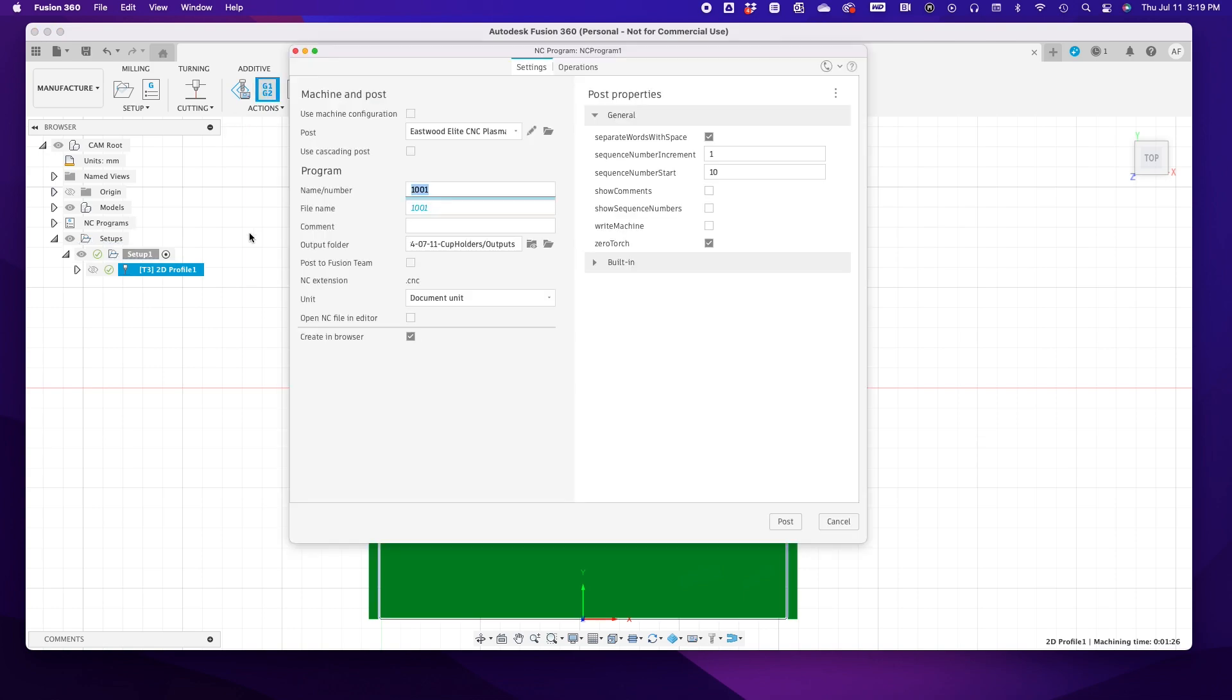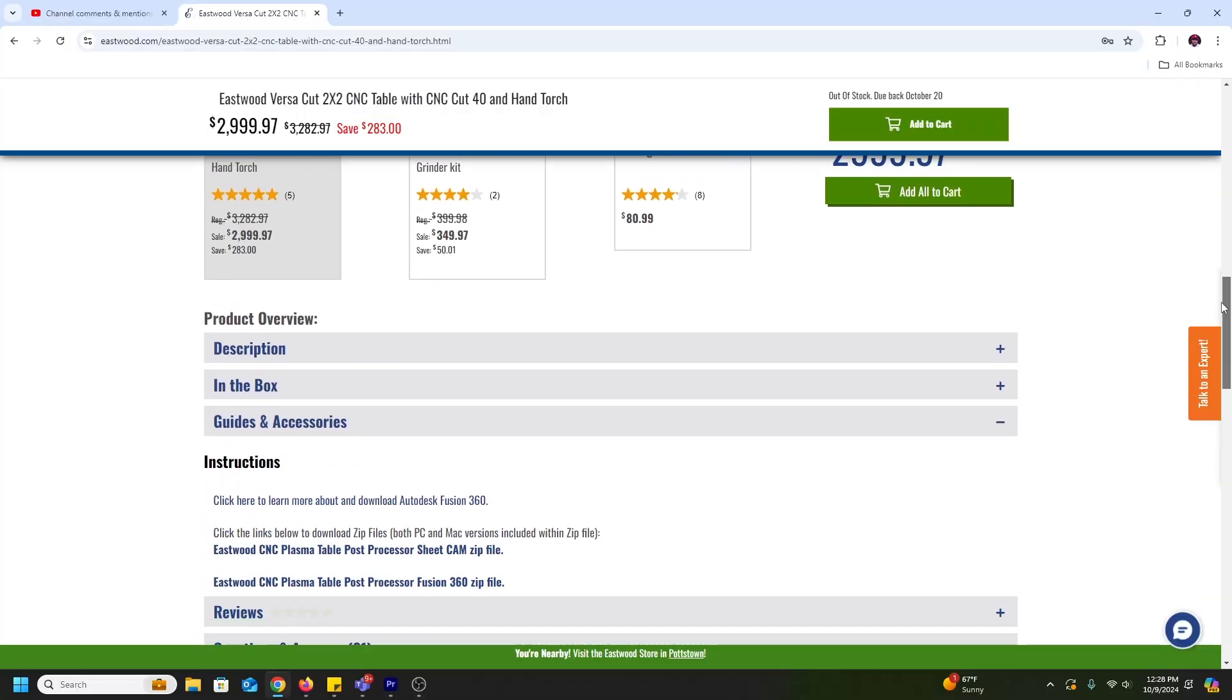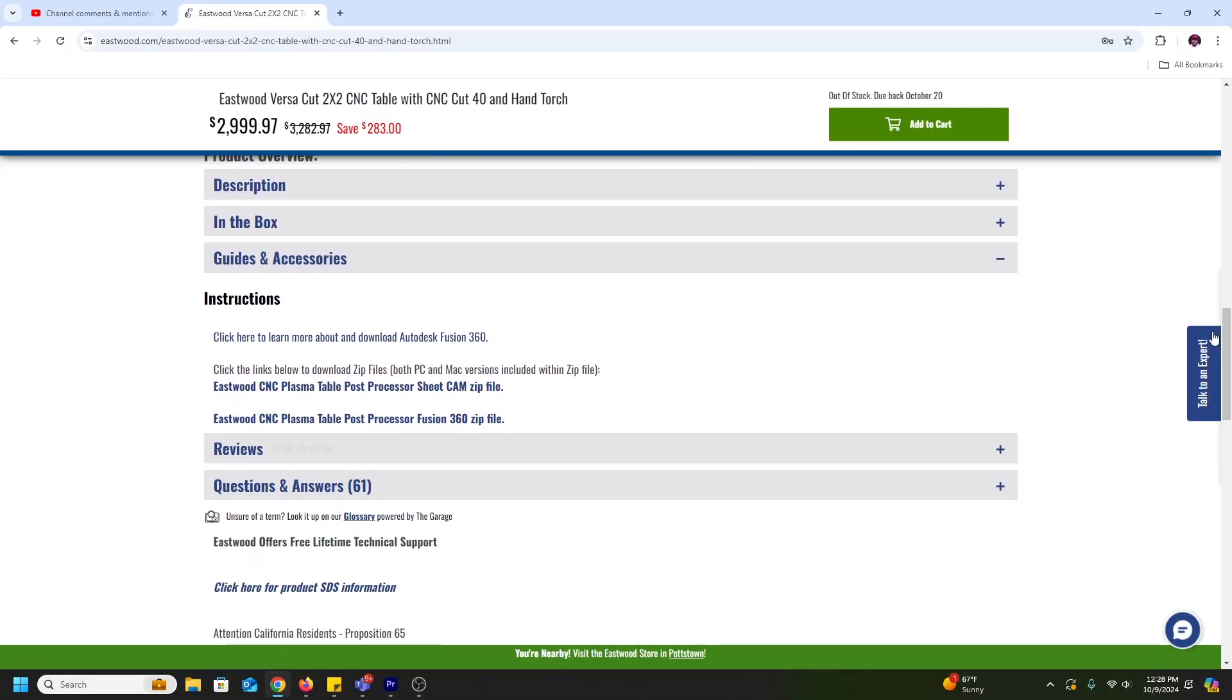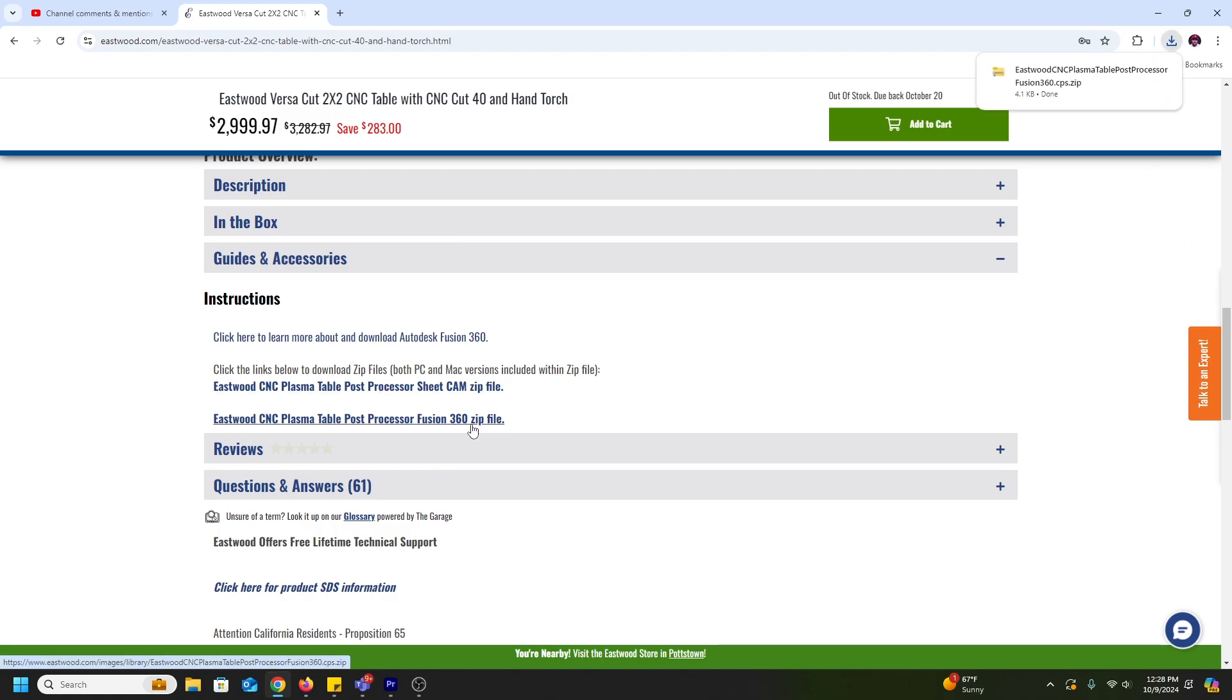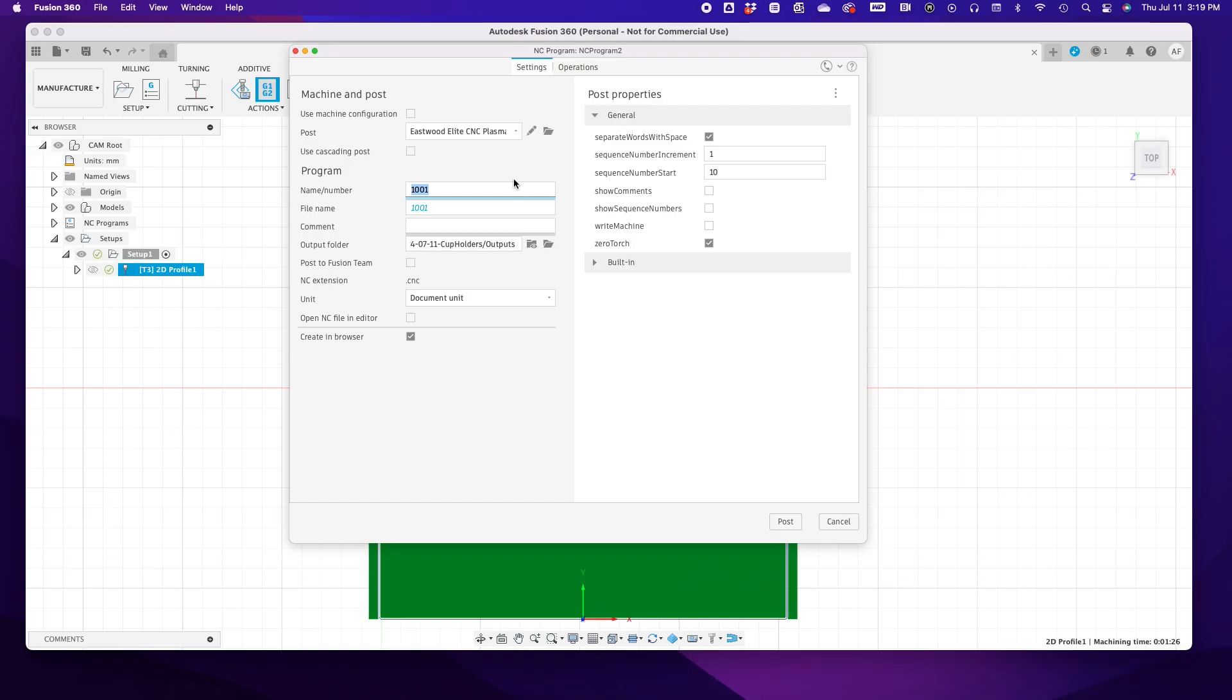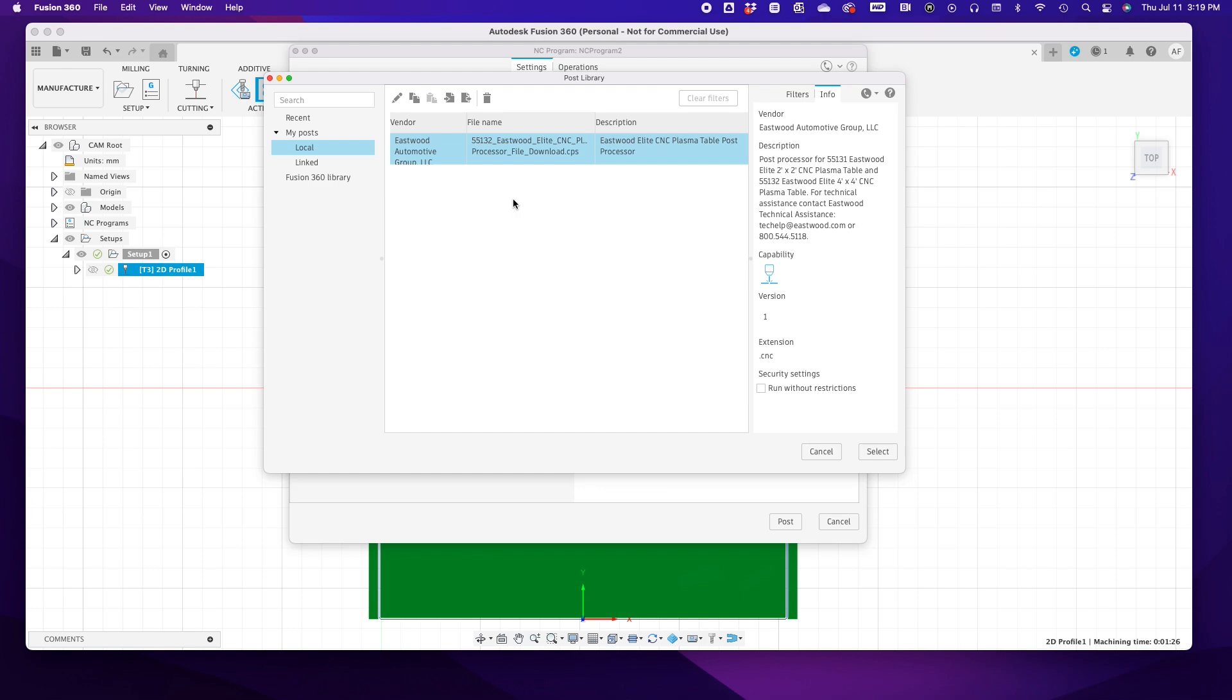Happy with everything, I navigate back to the Manufacture tab, select my part under Setups on the left, and then click the Post Process icon. This is where we'll enter the G-code for the VersaCut 2x2 plasma table. You can download this off the product page on our website.